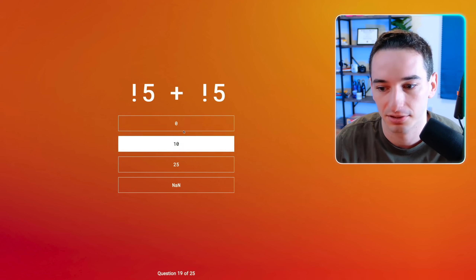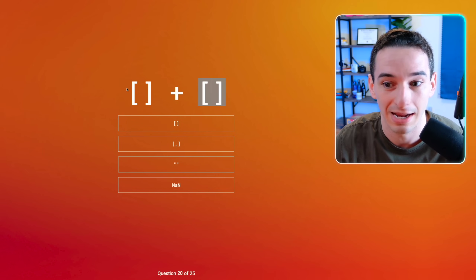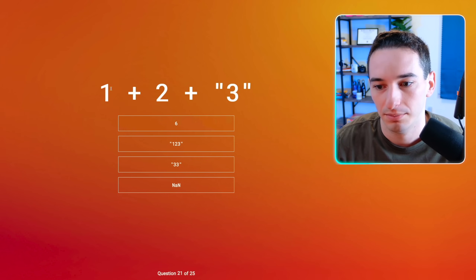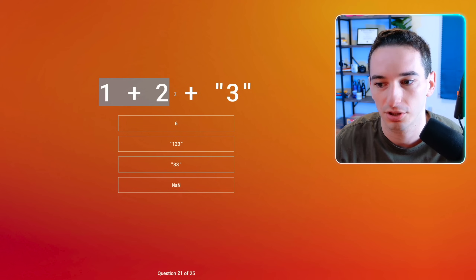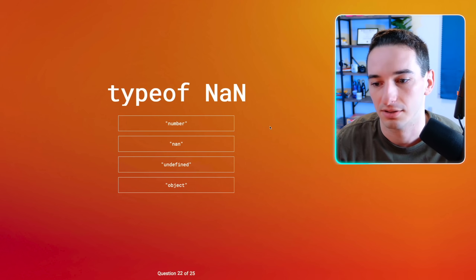Not five plus not five. This is going to convert both of these to booleans and invert them. Five is truthy, any number that's not zero is truthy, so not five is false. We have false plus false, which is zero plus zero, so zero. Empty array plus empty array — I think that's going to give us an empty string because it converts both to strings and they have nothing in them, so empty string plus empty string is empty string. One plus two plus the string "3" — one plus two is three, plus the string "3" gives us the string "33" because we do concatenation there.